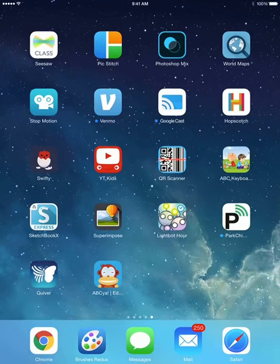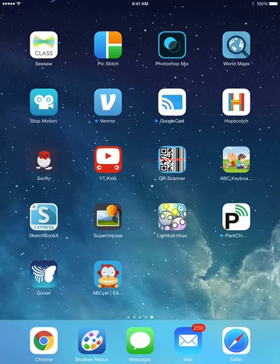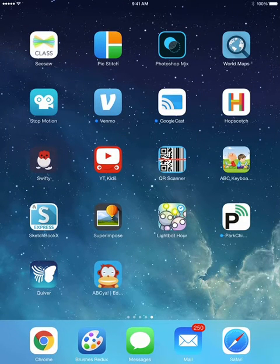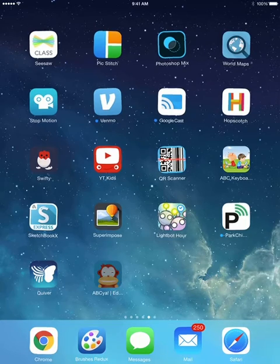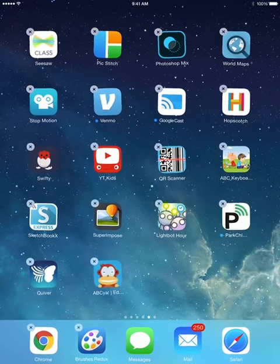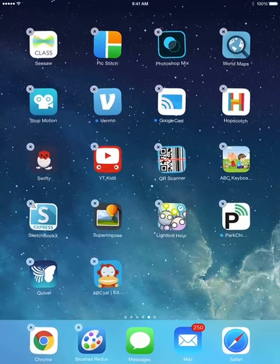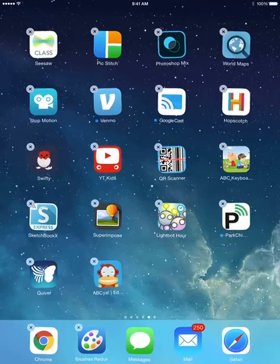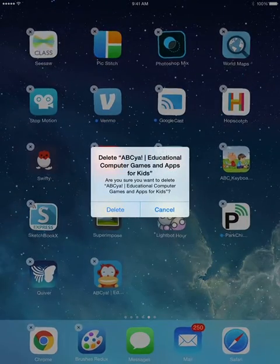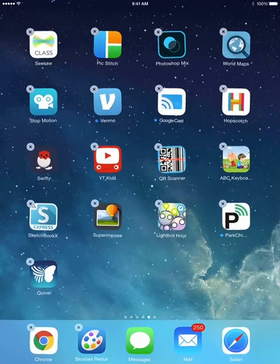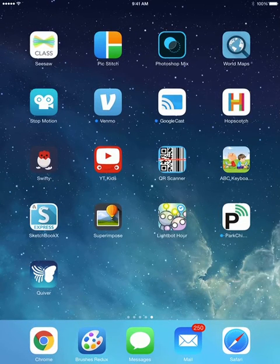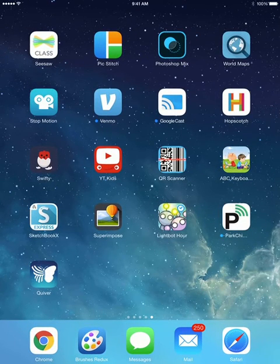If I ever wanted to delete an app, I would need to press down on the app I wanted to delete, and then click on the X. It will ask me if I'm sure I want to delete it. I will click delete, and then I press on my home button, and all is restored.